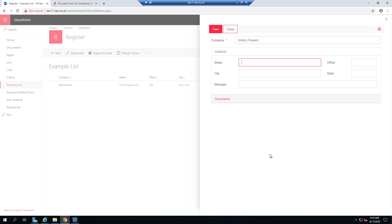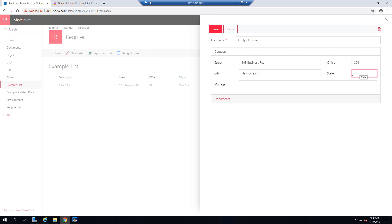Give it some random contact information, something like Business Road, for example. Let's say it will be in New Orleans, in Louisiana.